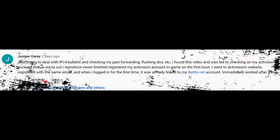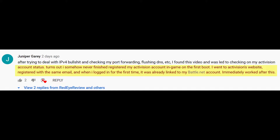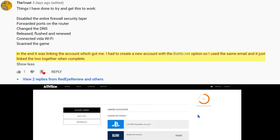Some in the comments, like Juniper Gary, mentioned that all they needed to do was create the account on the Activision.com website. When they went to the linked accounts page, the Battle.net desktop client was already linked and they could connect to the game. So for some, that will be the end of it.